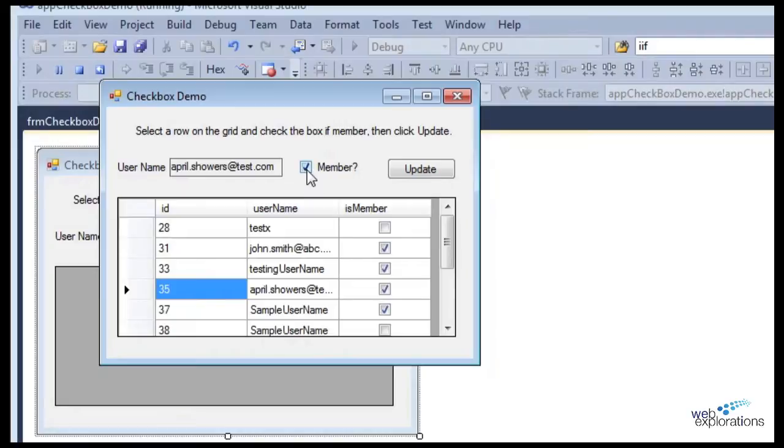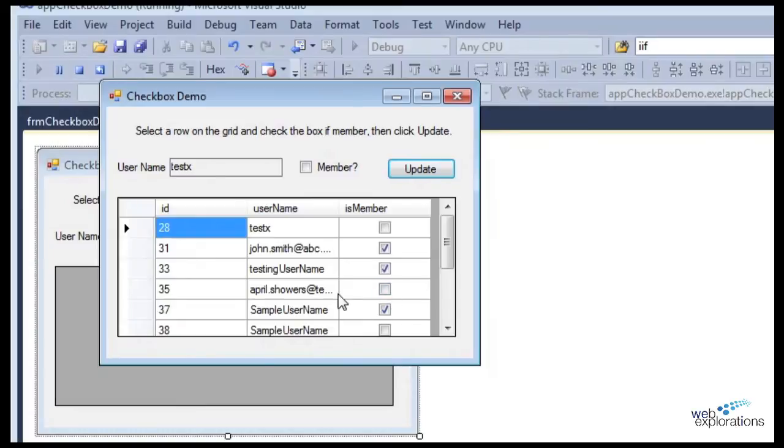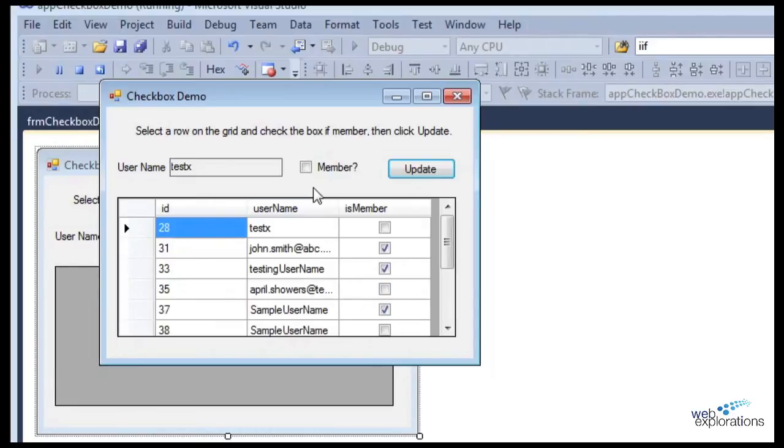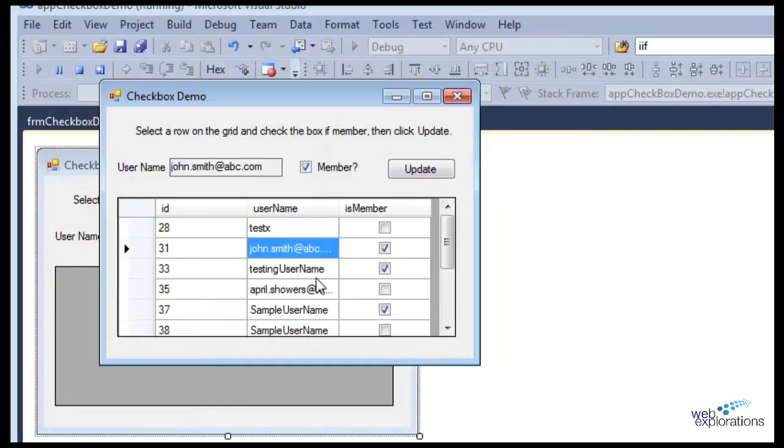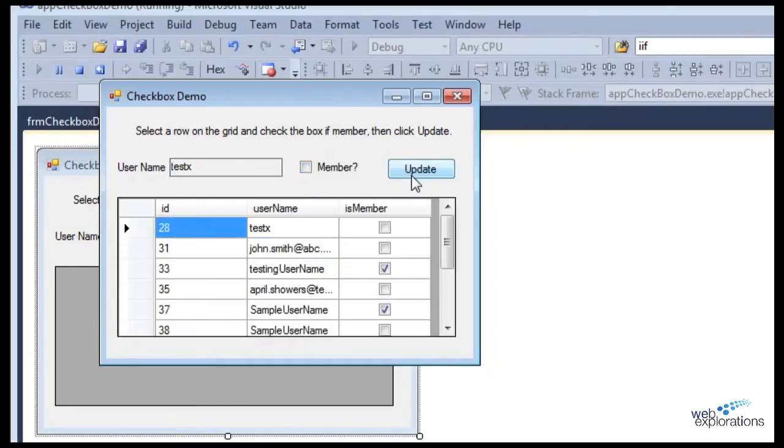If I uncheck this, we'll look at April Showers and I update it, then it unchecks April Showers. With a little bit of code we could also handle this checkbox, but right now I'm only handling this one checkbox. I can go up here to John Smith, uncheck him as a member, update, and you can see I changed the boolean variable.